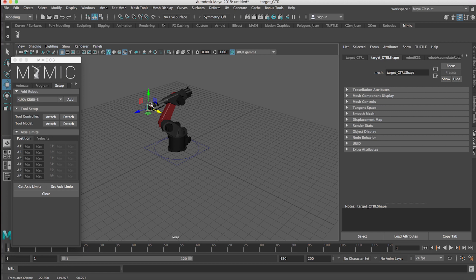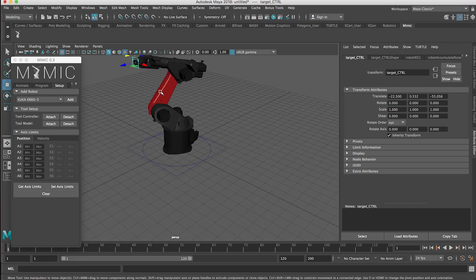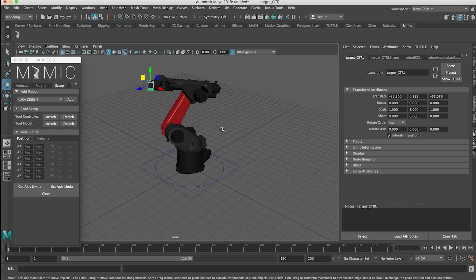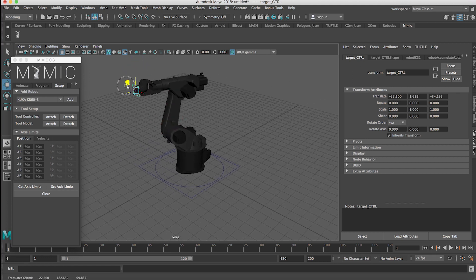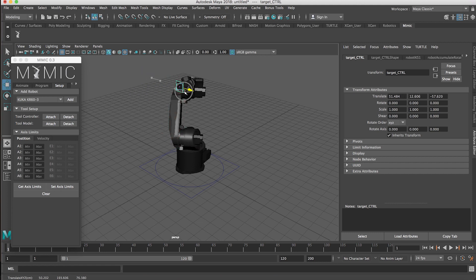So you'll see at the end here I've clicked what's named as the target control. So this is essentially the target that the robot is trying to reach. So we can move that around and the robot will do whatever it has to do to get there for us.